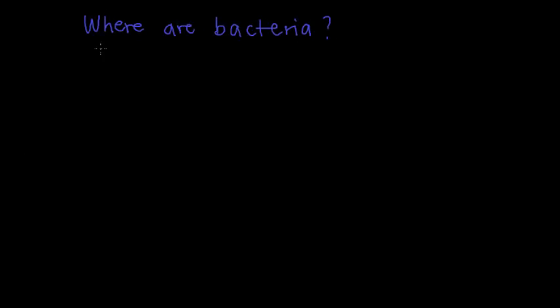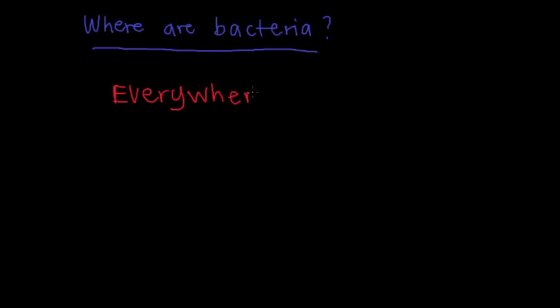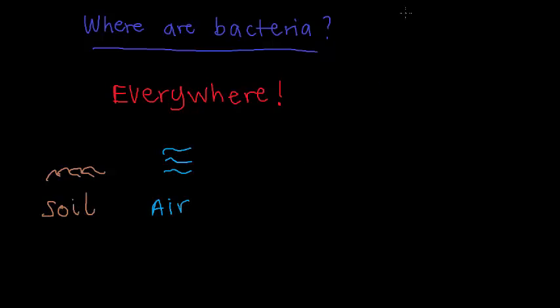Where are bacteria? Bacteria are everywhere, in the soil, in the air, on your skin, and in your body.